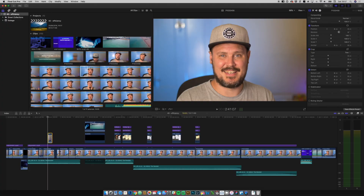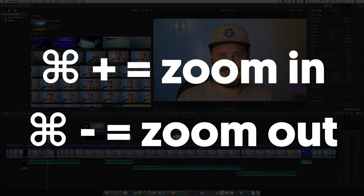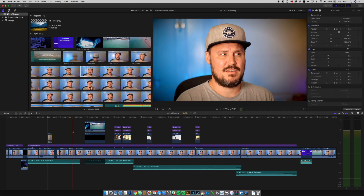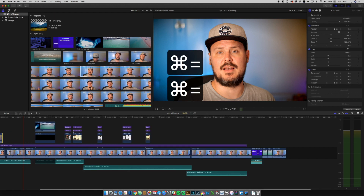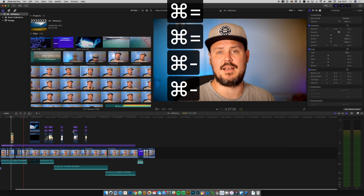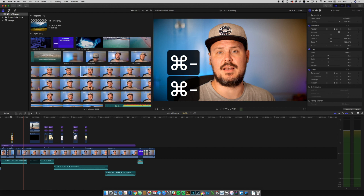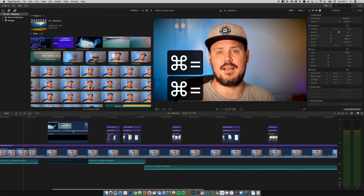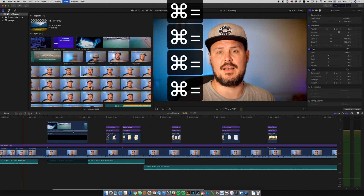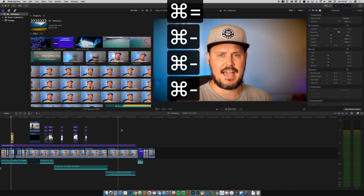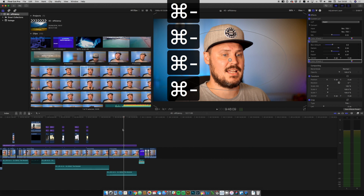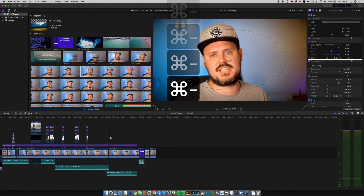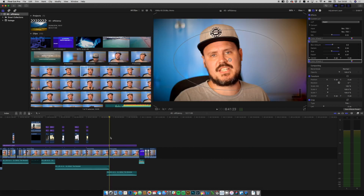Command plus and command minus are really helpful for zooming in and out in the timeline. What it does is zoom to the playhead, so if you put the playhead where you want to see detail, it will always zoom to that position — really helpful.